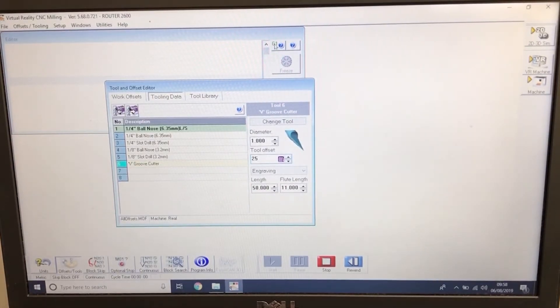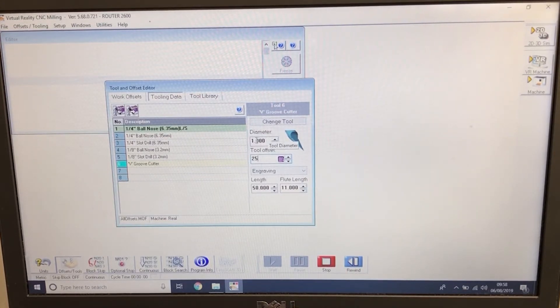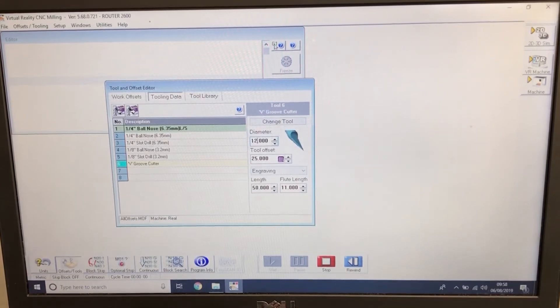Also in the V-groove cutter, we've got to change the diameter. So we change the diameter to 12.7mm.